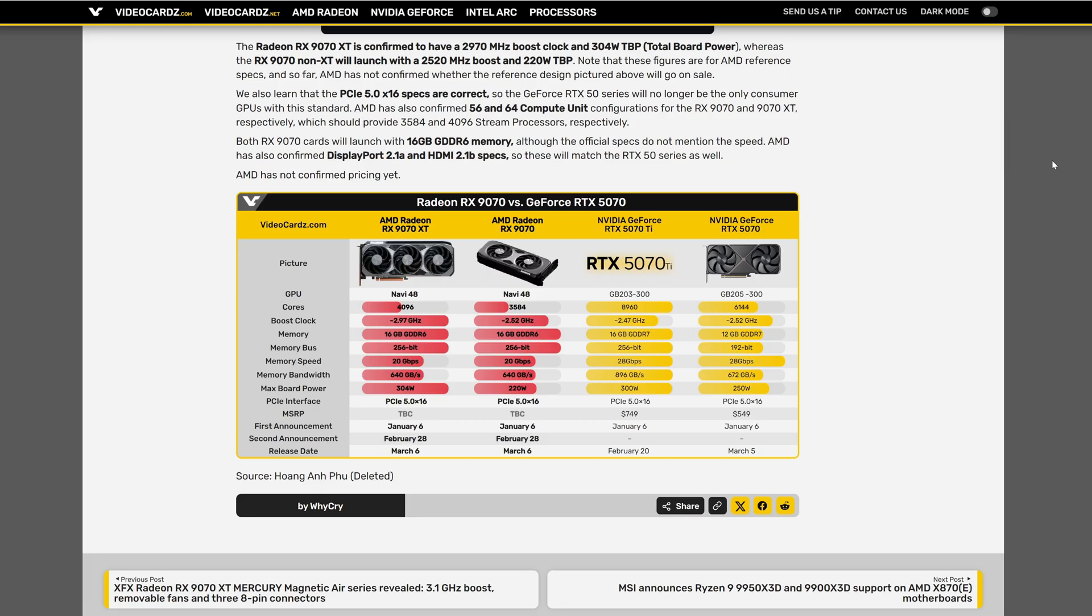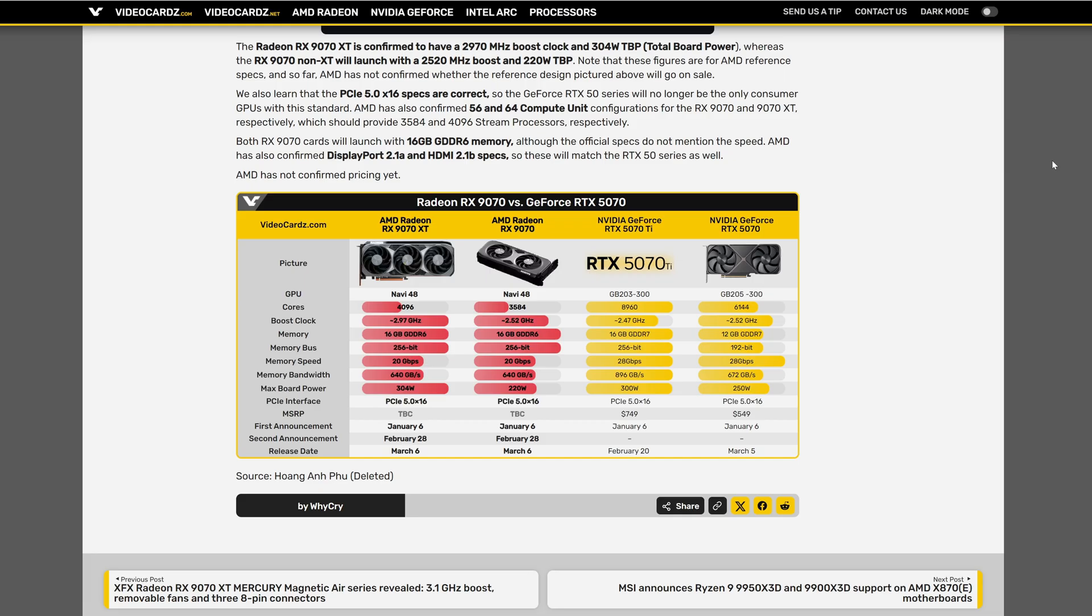Going to the memory, 16GB GDDR6 against the GDDR7 from NVIDIA. The memory bus of 256 bits, memory speed of 20 gigabits, the memory bandwidth 640 gigabytes.